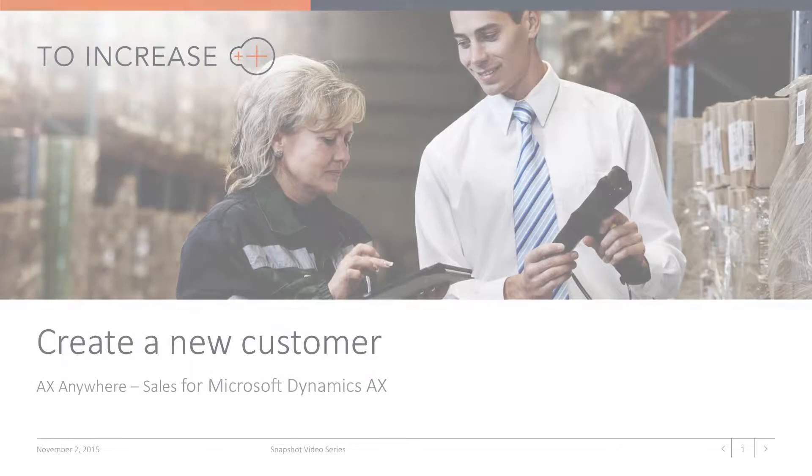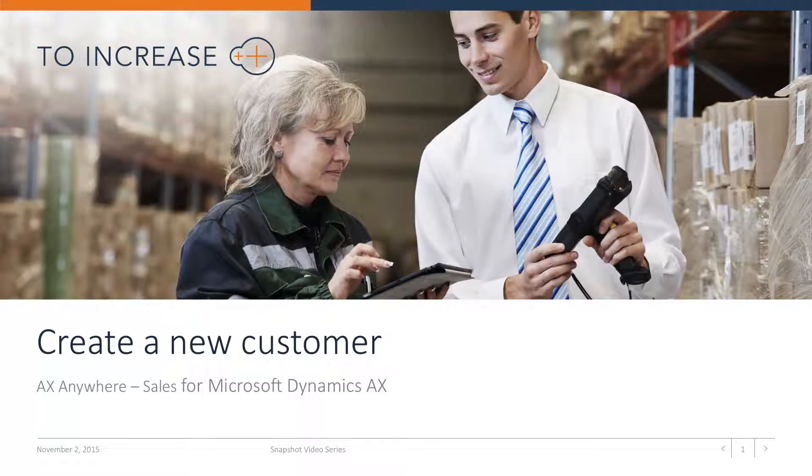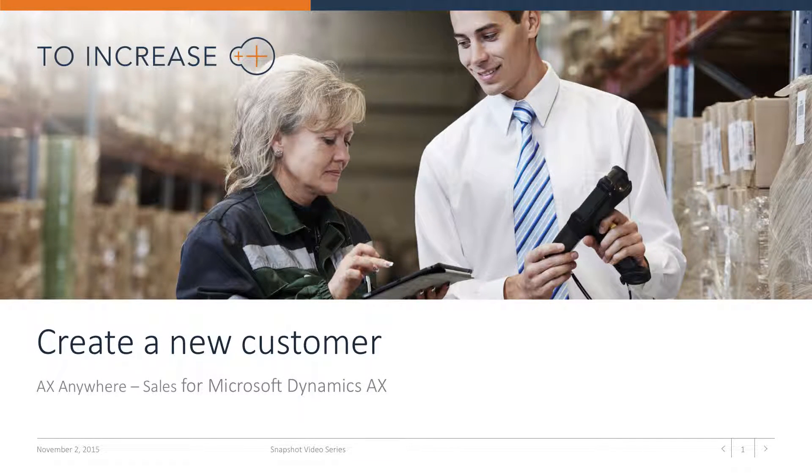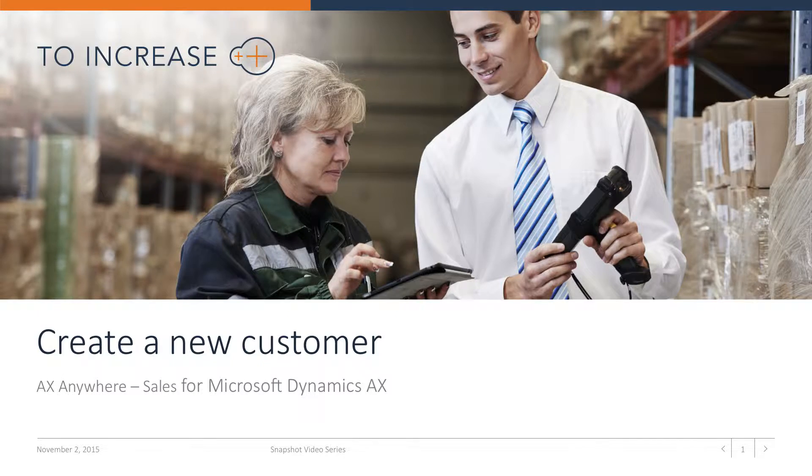Hi, welcome to this To Increase AXAnywhere Sales product video. AXAnywhere Sales is a mobile solution for Microsoft Dynamics AX to support field sales professionals.